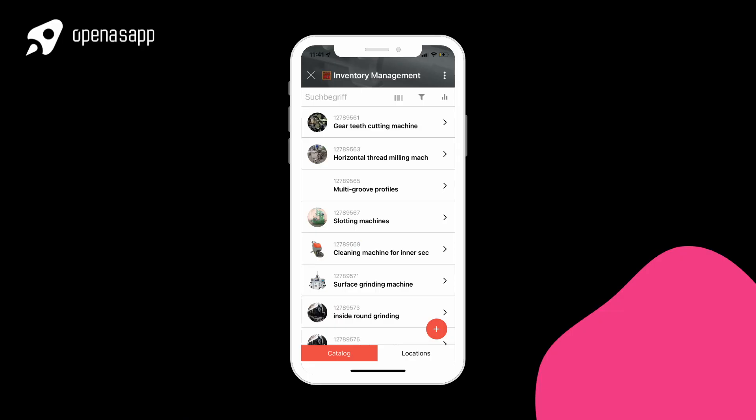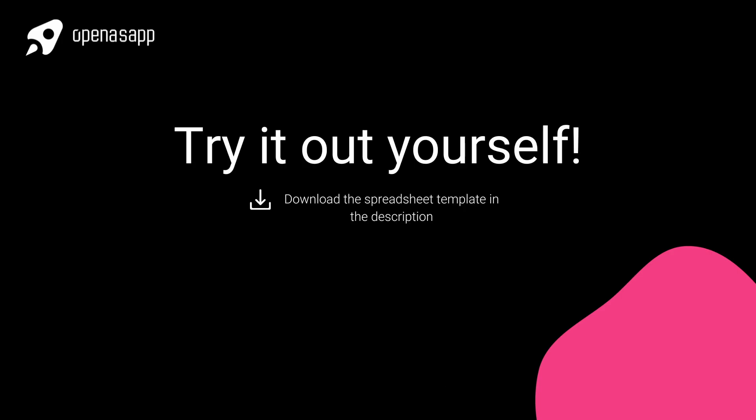Start creating your inventory app now. Download the Excel sheet in the description and subscribe to our channel for more videos like these. Thank you.